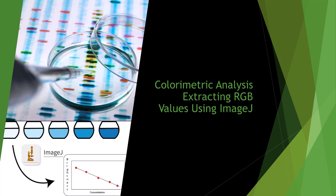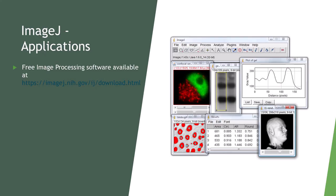Hello everyone, my name is Israel and I will be demonstrating how to use ImageJ, an image processing software to obtain color values in an image.